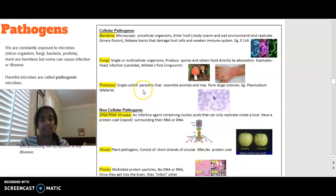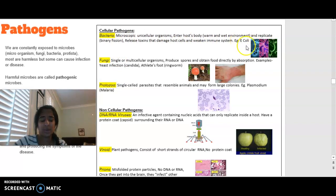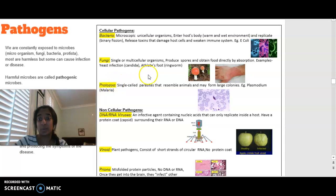Pathogens can be split into cellular and non-cellular — cellular meaning living, non-cellular meaning non-living. Cellular pathogens include bacteria, fungi, and protozoa. Bacteria are unicellular organisms that can enter the host, such as E. coli. Fungi can be single or multicellular, produce spores, and obtain food by absorption — examples include yeast infections and athlete's foot through ringworm. Protozoa are single-celled parasites that may form large colonies; an example is plasmodium, which causes malaria.